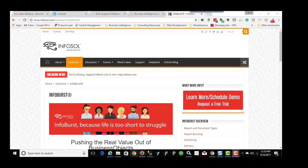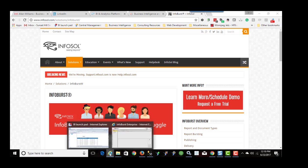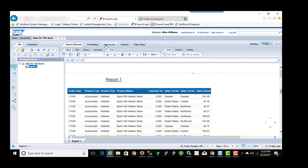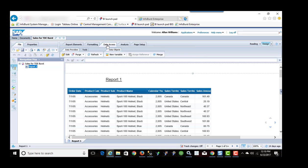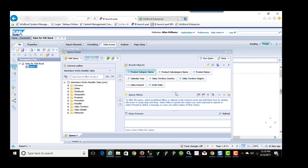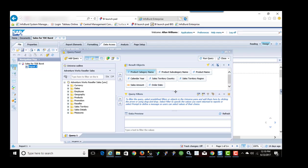So let's get started. If you're familiar with Business Objects you know that in order to create a report you go into the data access tab and you create a query. In this case I've already created one. I'm using a data source or database from Microsoft called the AdventureWorks DW database.